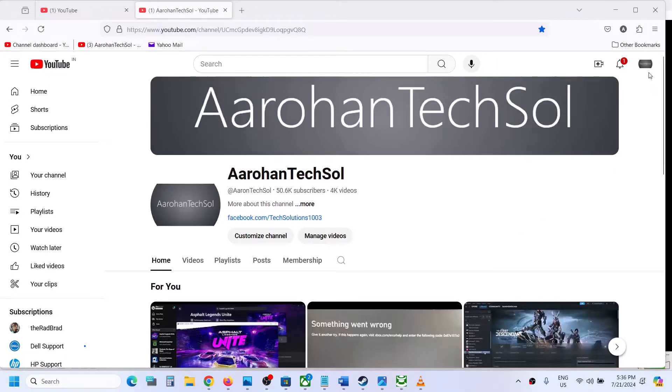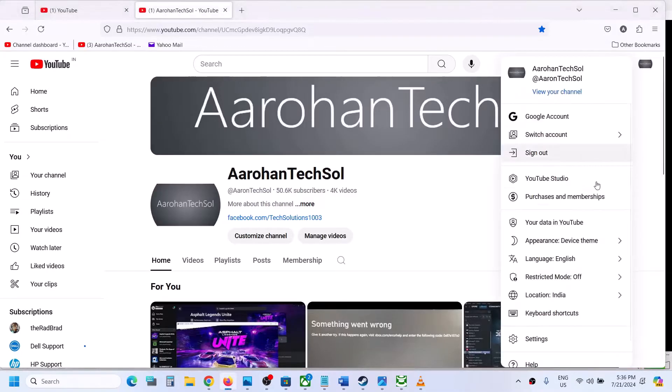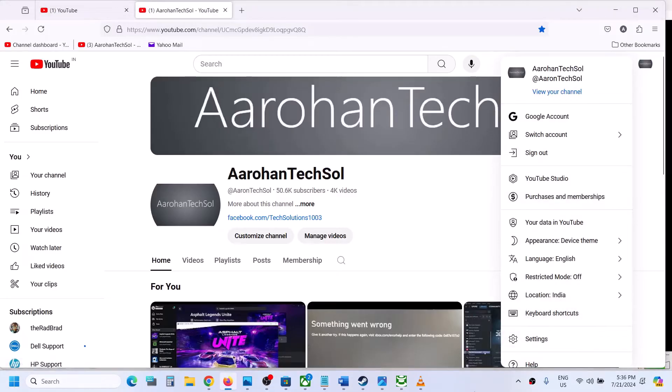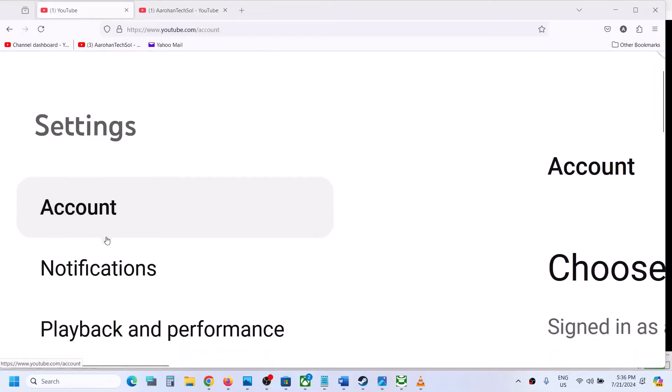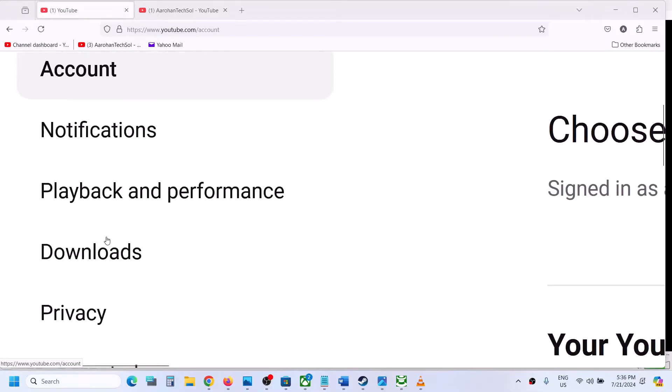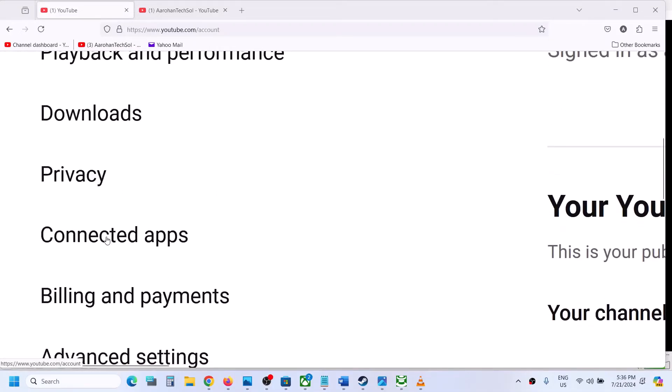Once you are logged in, on the top right you can see your profile icon. Click on it and then click on settings. Once you click on settings, on the left hand side scroll down and you will see an option which says connected apps.